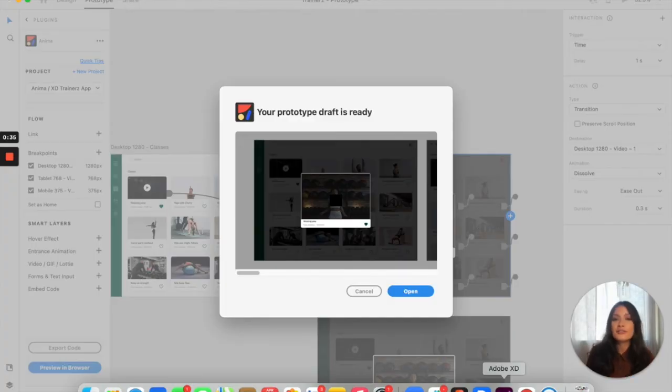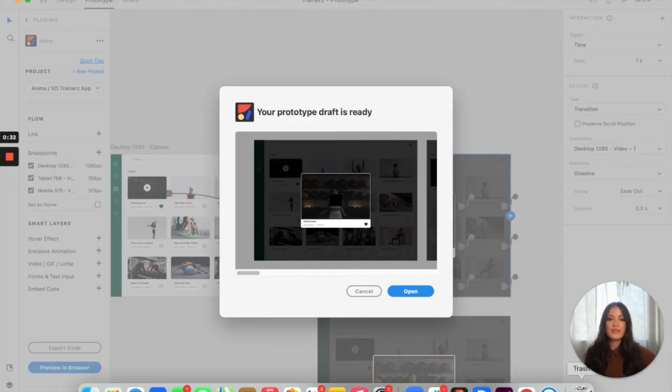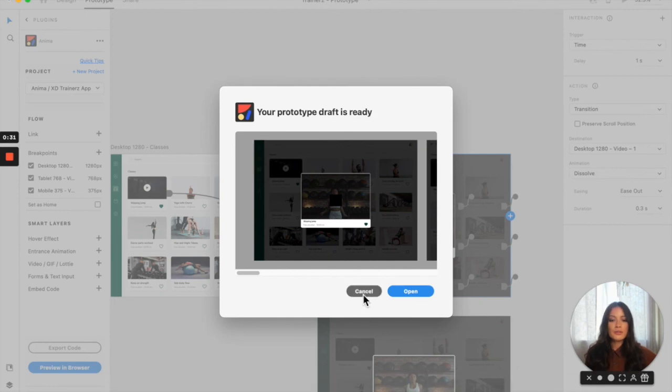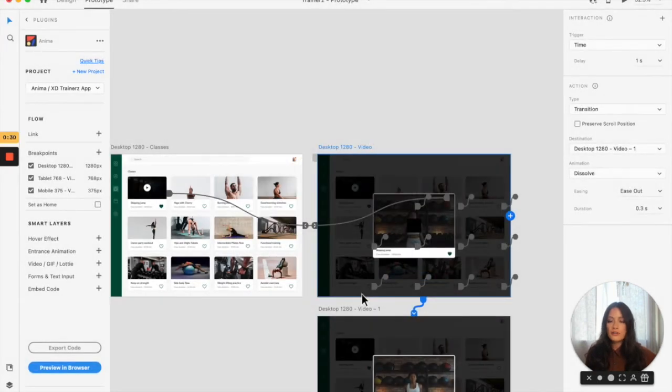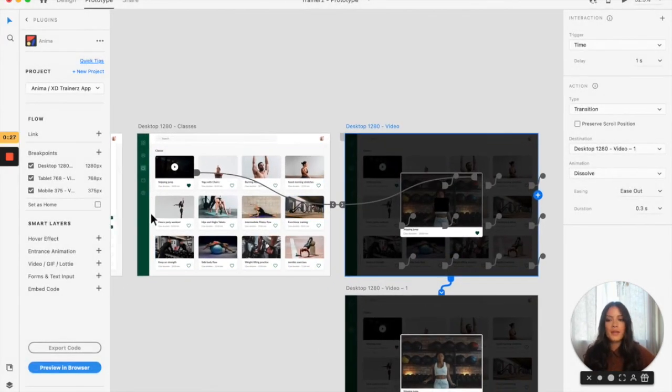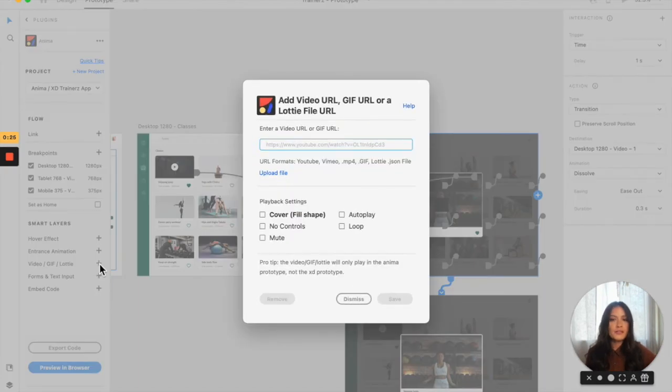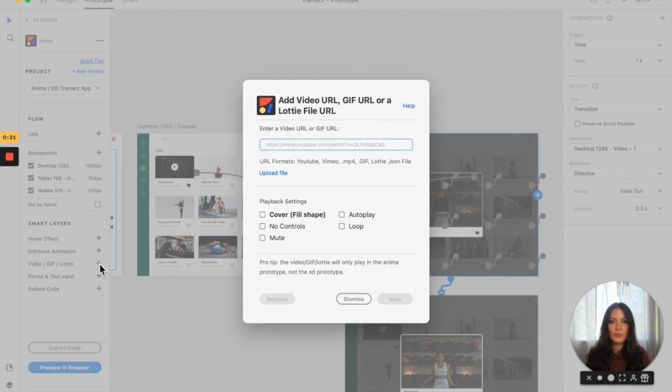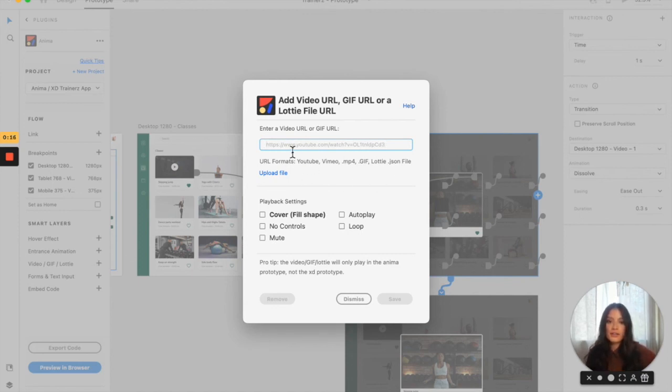You can also use YouTube URLs, Vimeos, and you can upload them to your files just like I did with this MP4. You can also do this with GIFs as well. If you have a GIF URL or want to upload a GIF to your project files, you can embed it, add the appropriate settings, and then click save. I'll see you next time.